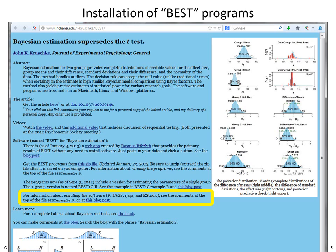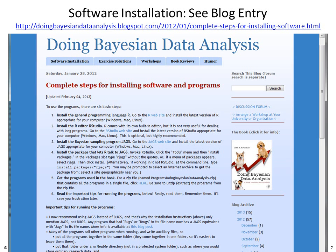To get all the needed software, go to the BEST web page and notice the highlighted yellow link that shows the complete installation instructions at a blog post. The blog post shows step-by-step how to install R, RStudio, JAGS, RJags, and the programs from the book. If you follow these steps in order carefully, the software should install seamlessly whether you're using Windows, Macintosh, or Linux. Please also read the important tips for running the programs after the installation steps.